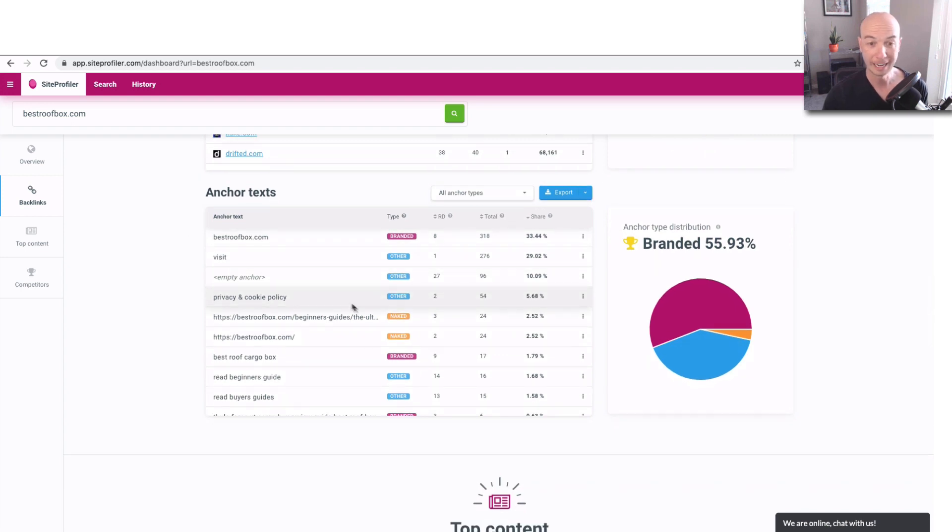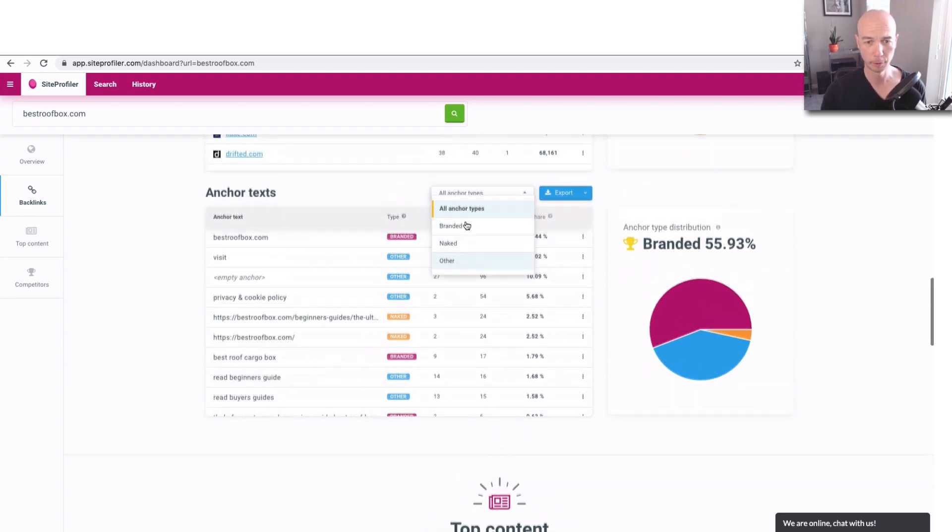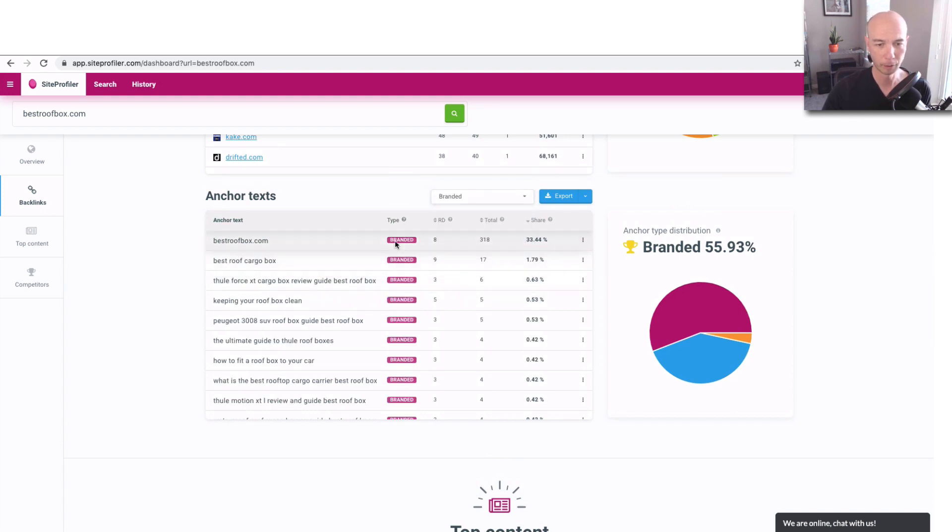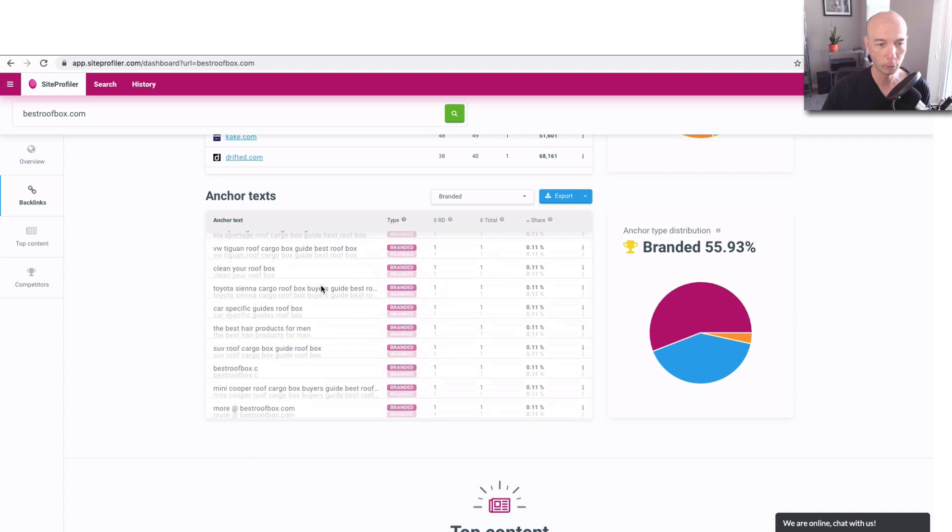You can see the anchor text here and it's noted as branded, other, a naked URL. And you can see, you could filter on those different items. So let's just kind of see how many branded there are. Quite a few.